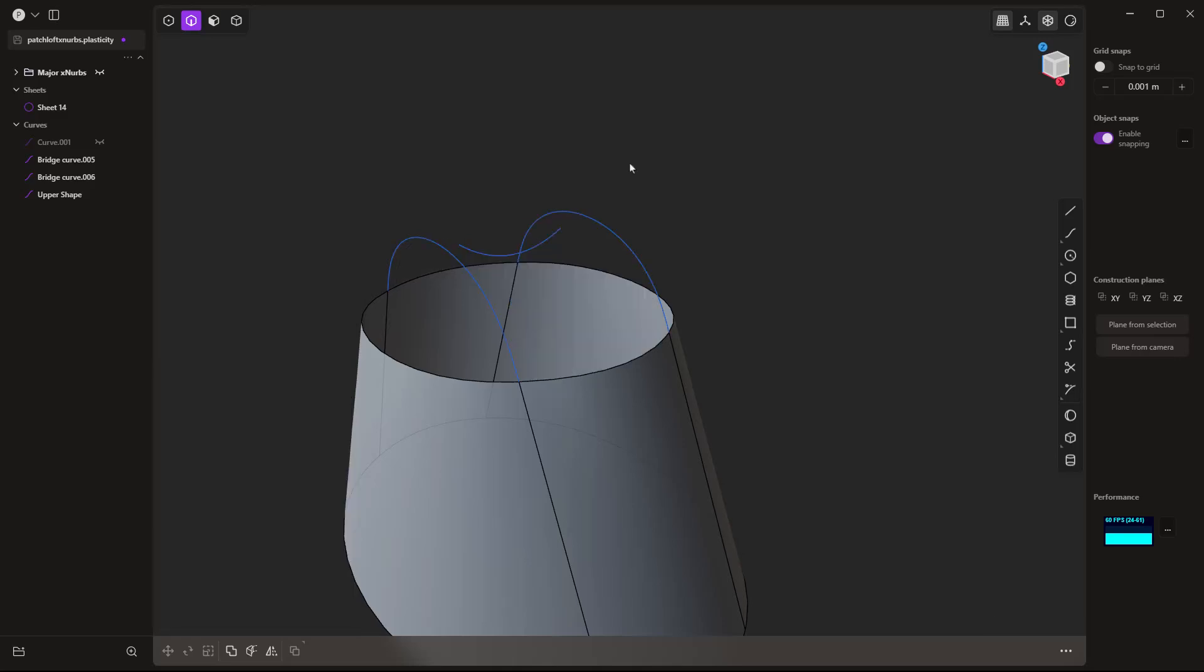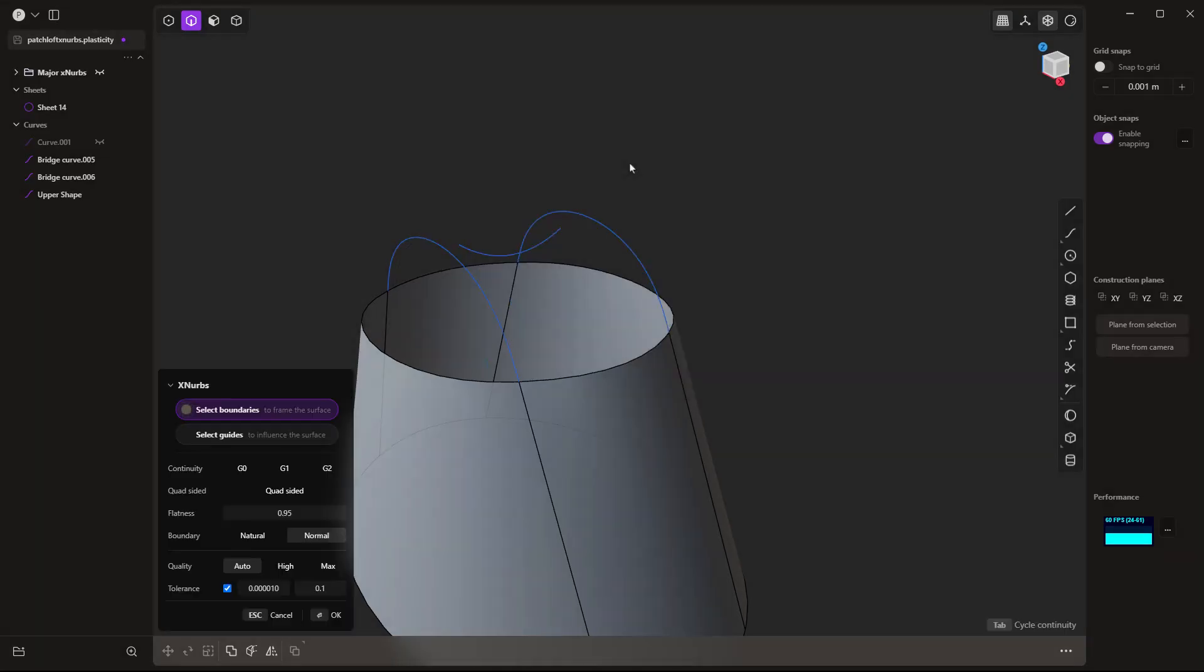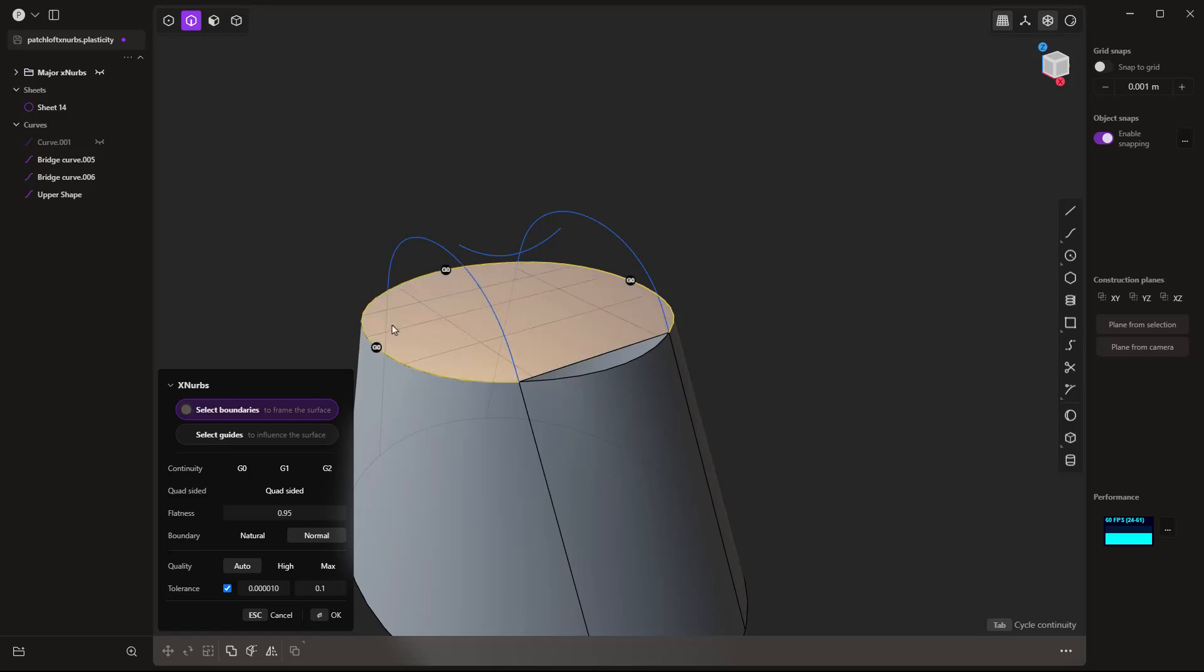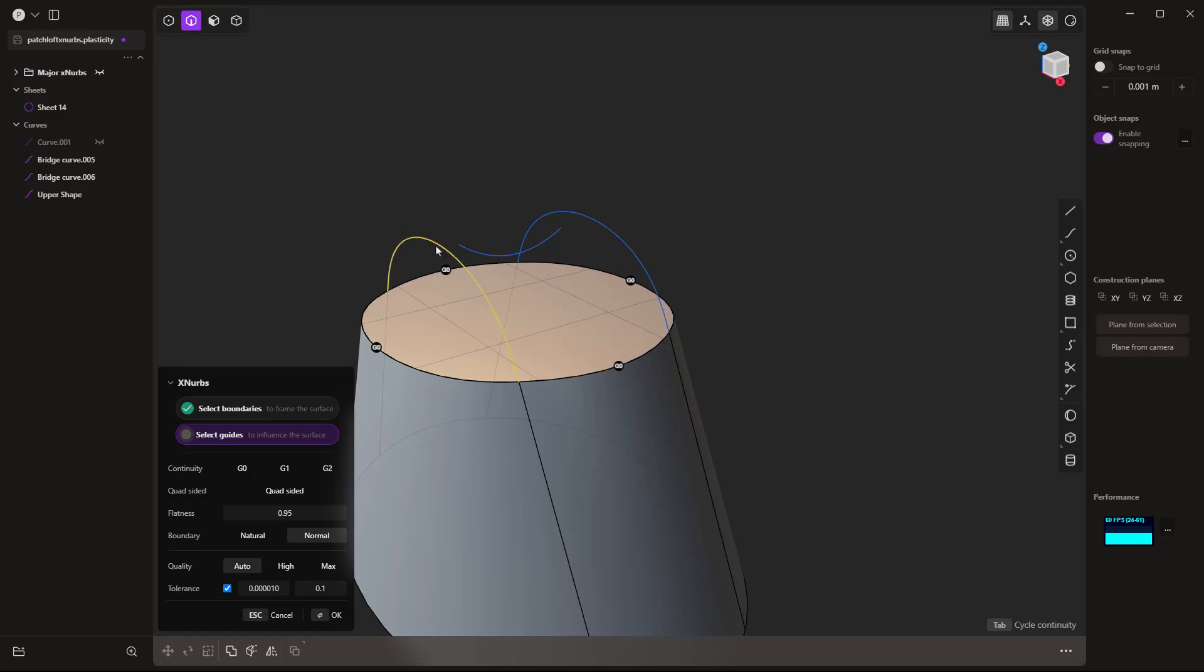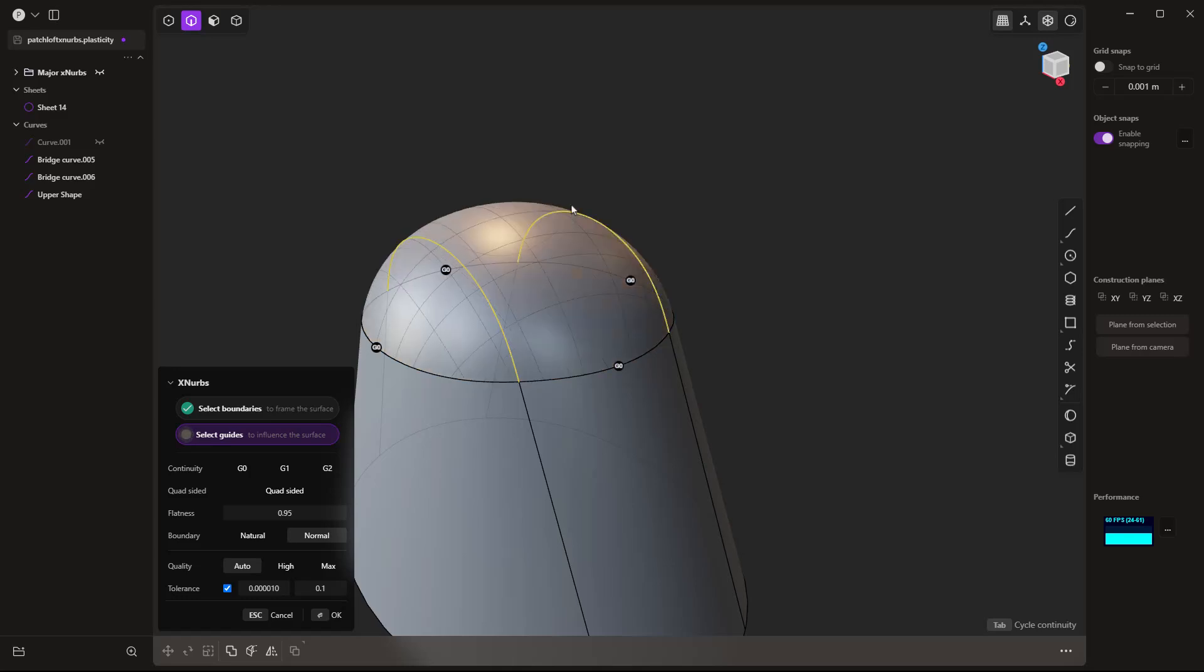Now, what's more than that, let's go ahead and try this again. I'm going to use XNURBS, but this time I'm going to select just this circular open profile here. Now, for the guides, I can have guides that do connect internally, and I can have ones that don't connect.